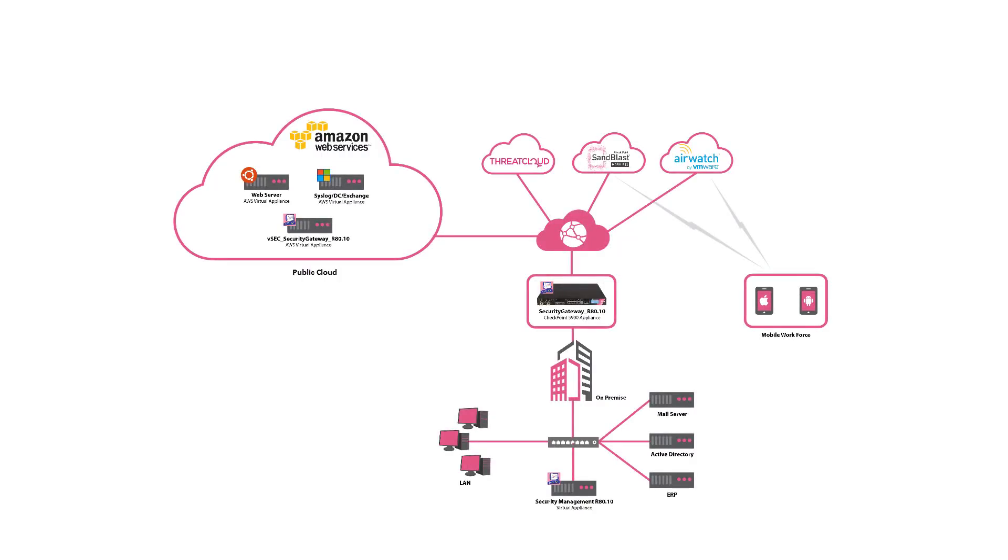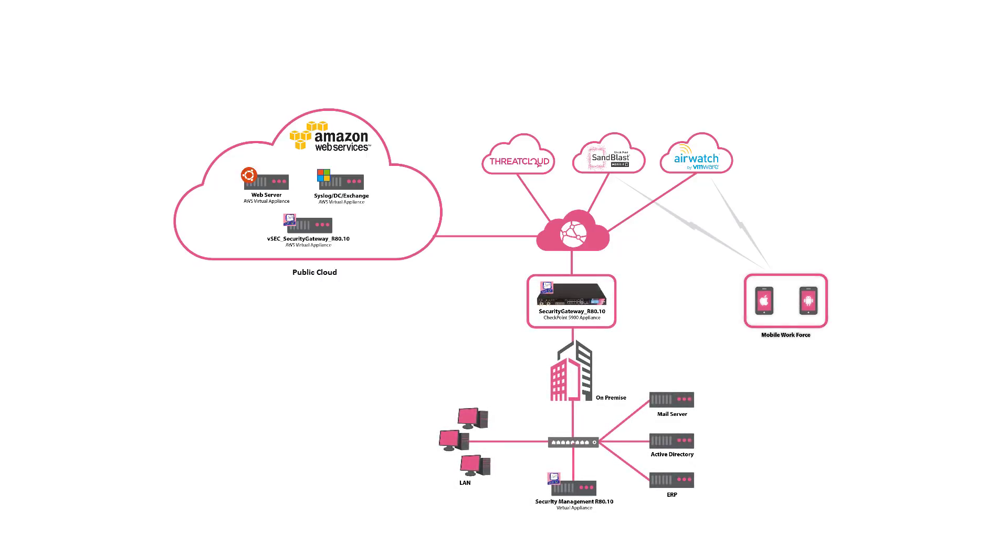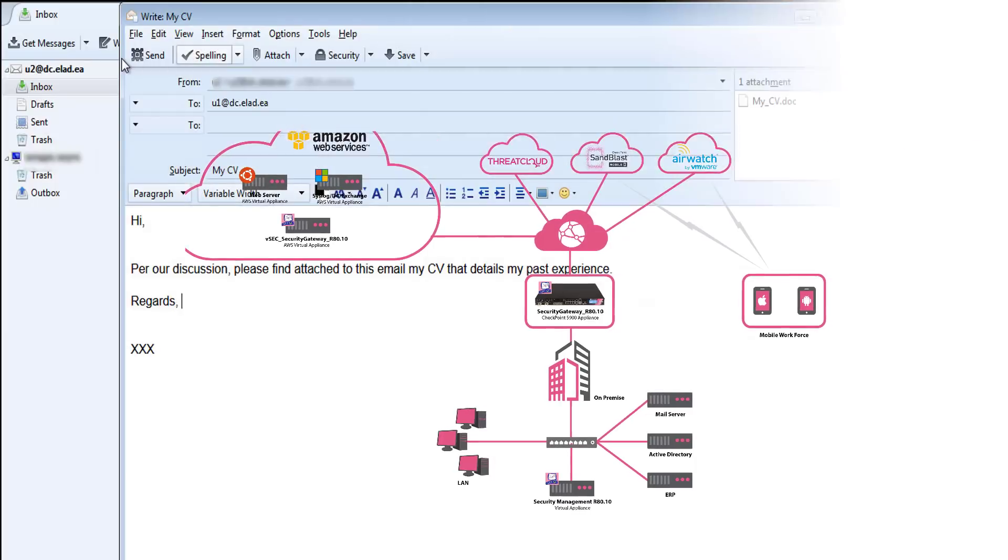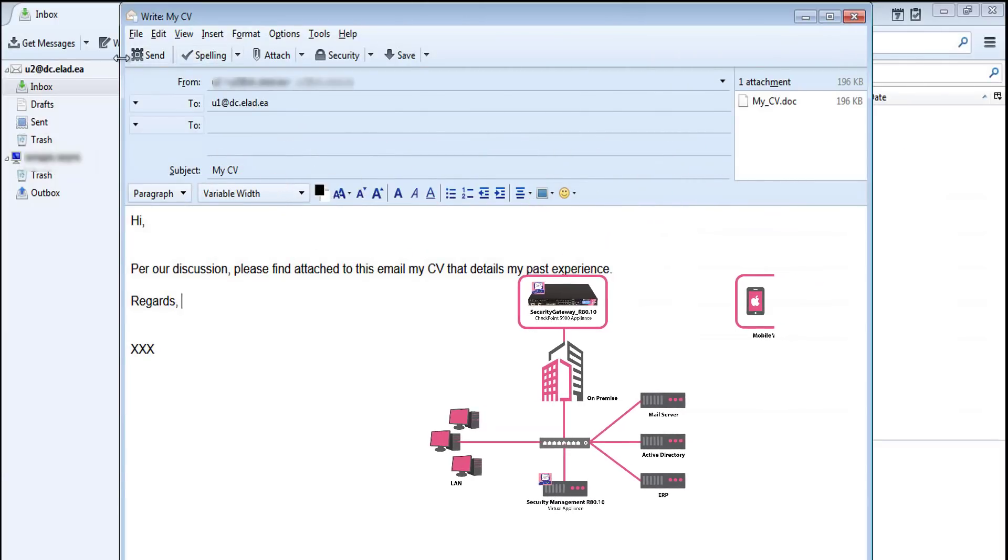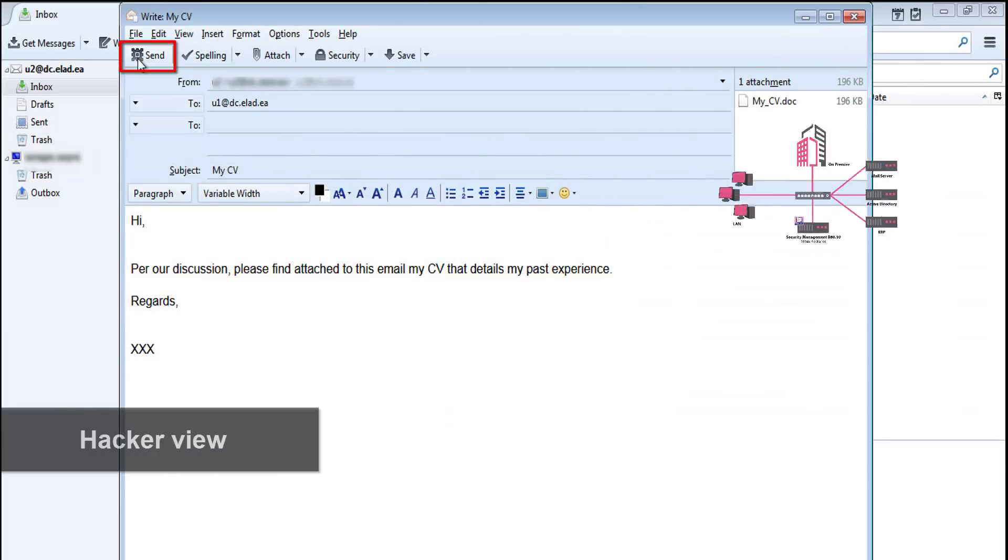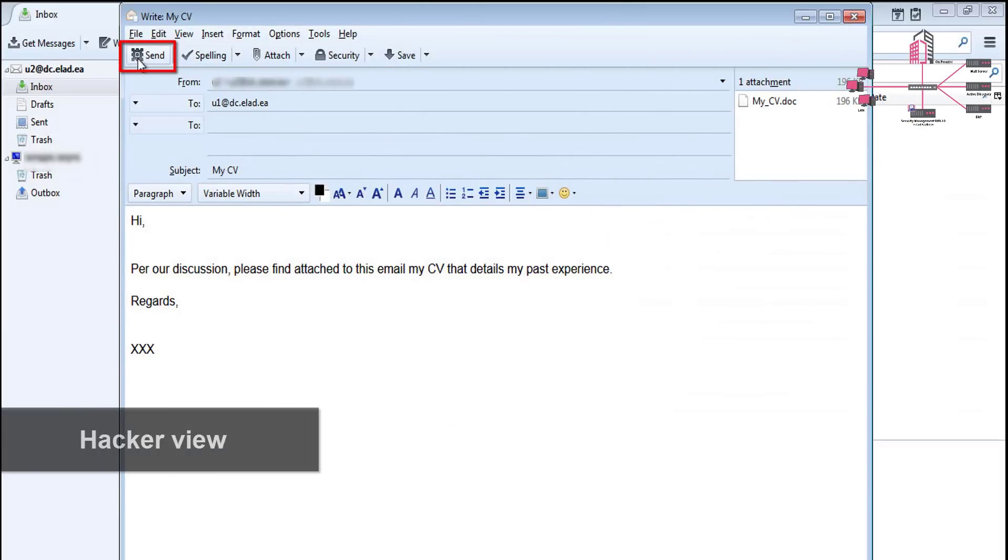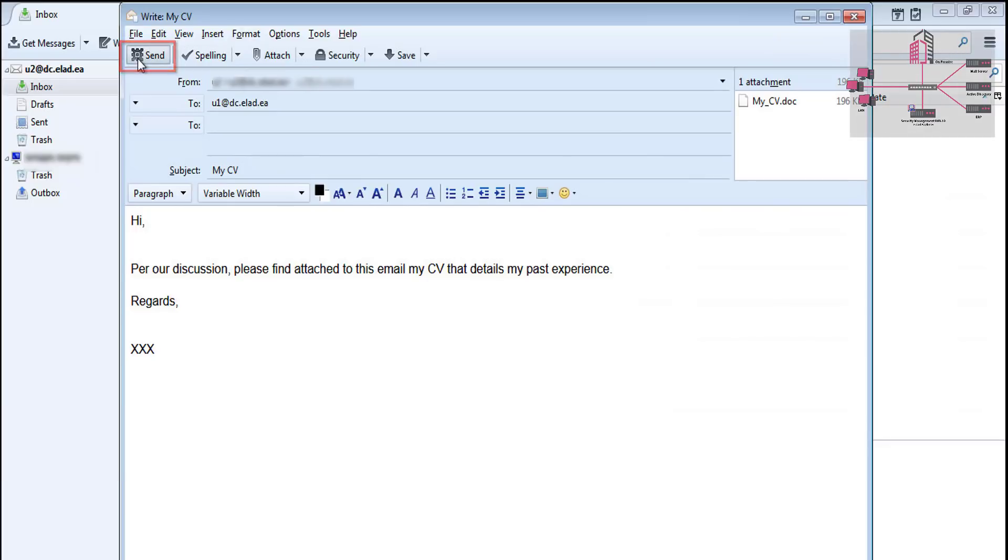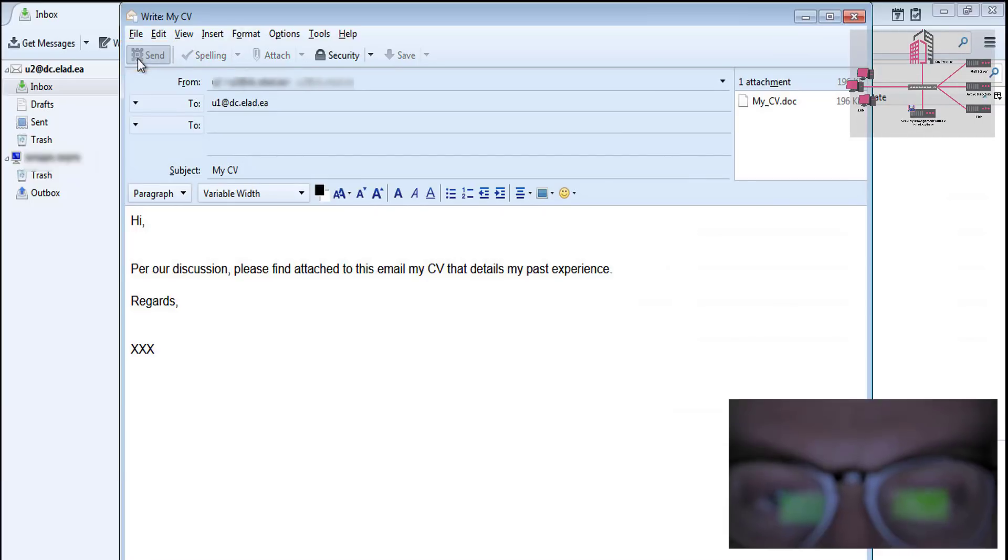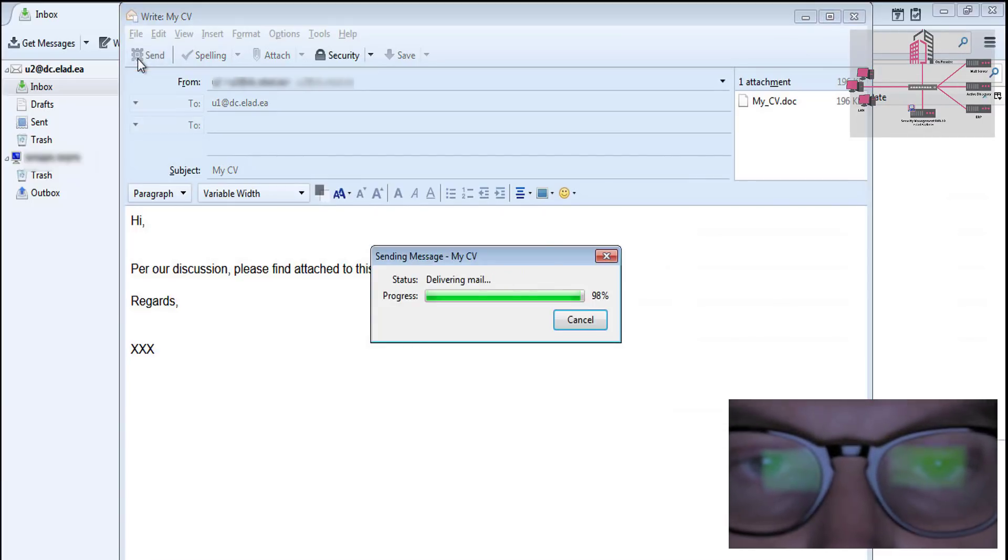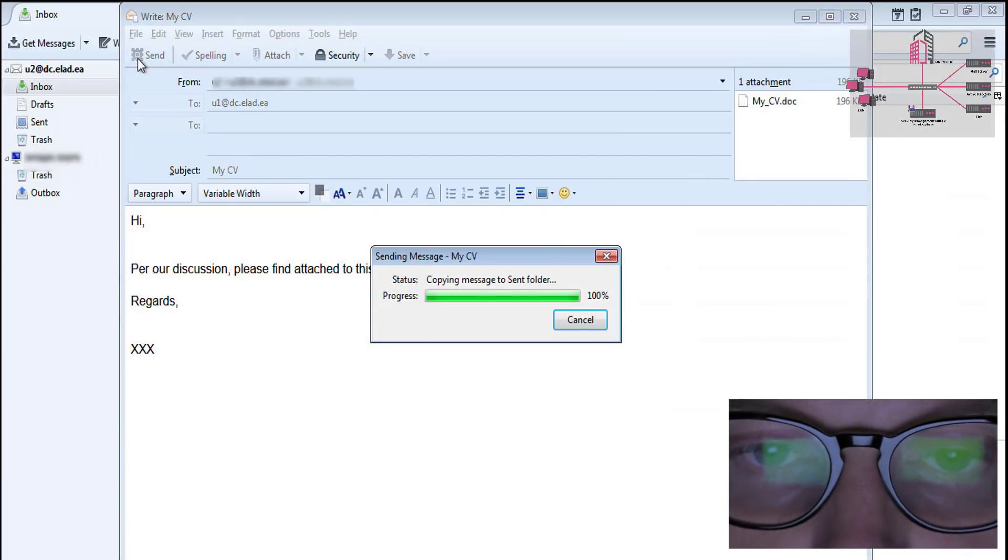The attack campaign is launched in multiple vectors: the network, mobile devices, and cloud infrastructure. It commences with a zero-day spear phishing attack. A malicious email is sent to an unsuspecting end-user using social engineering techniques.